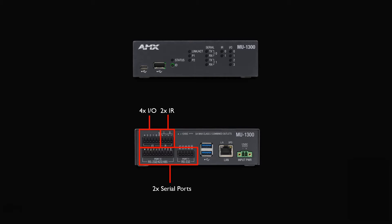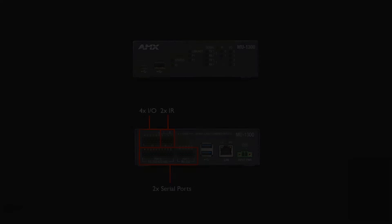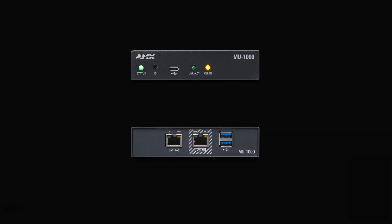And last but not least, the MU1000 is a brand new form factor that includes the processor, but does not include any local control ports. A major advantage of this device is that it's a PoE device and can be DIN rail mounted with an optional accessory kit.